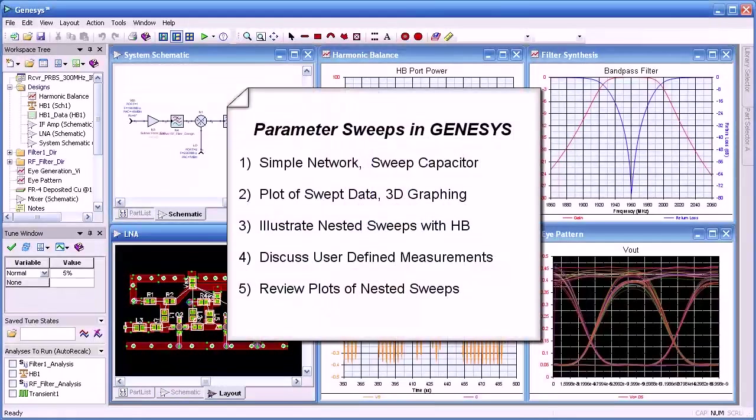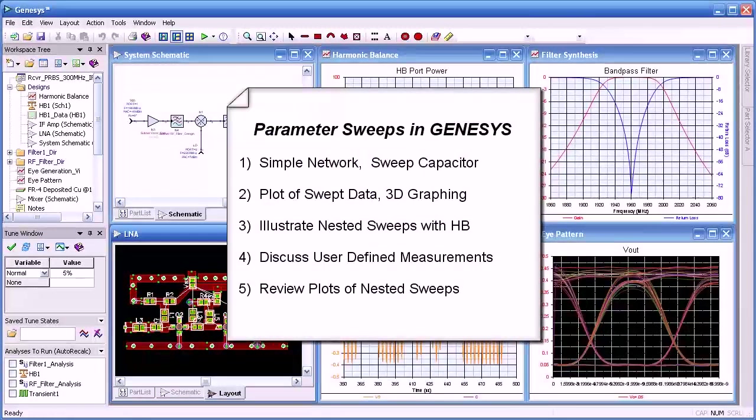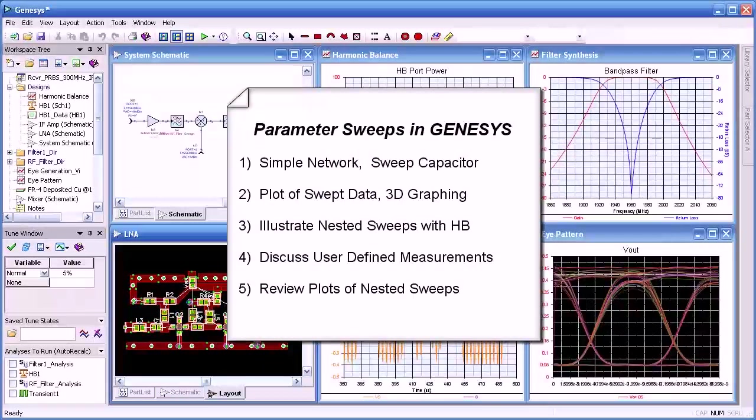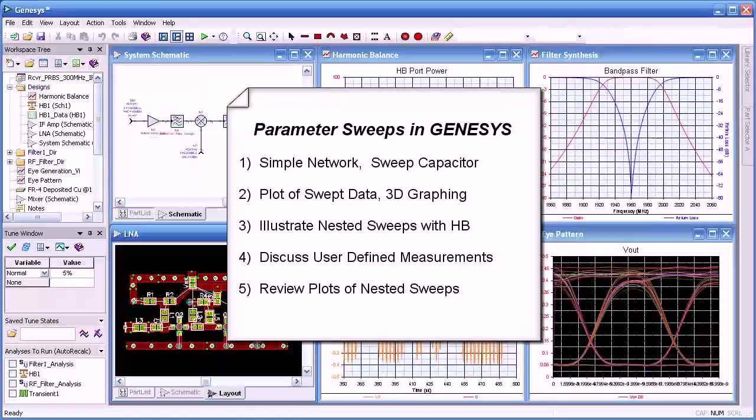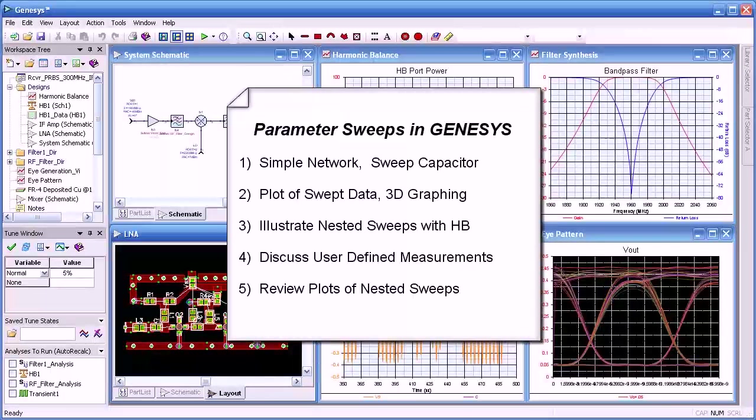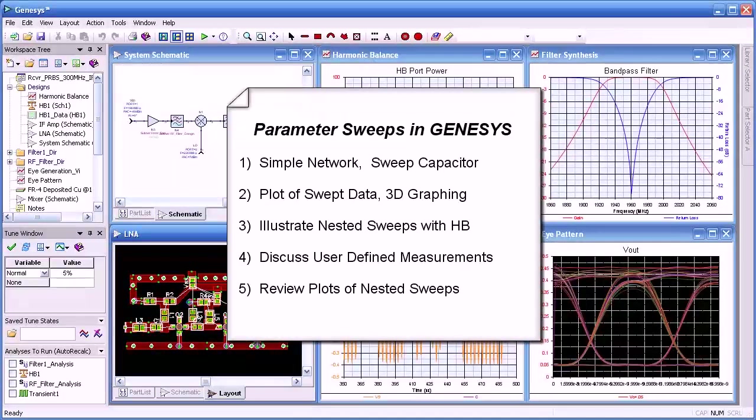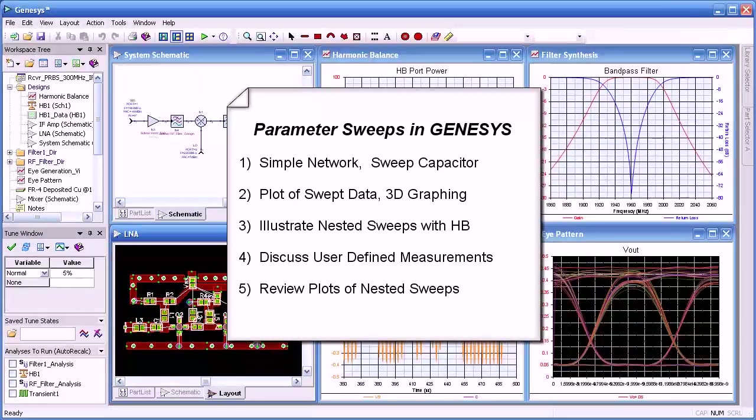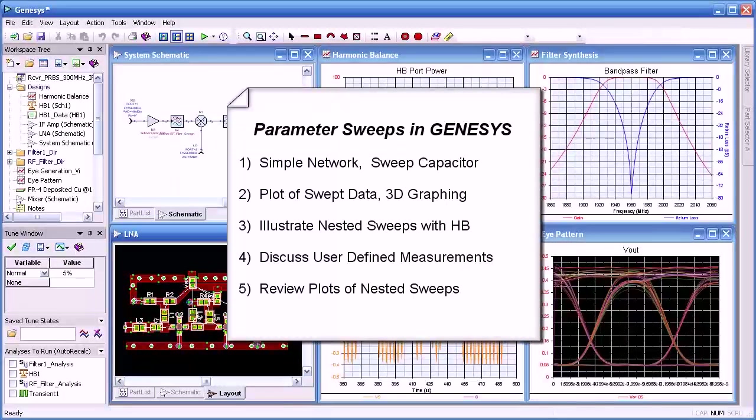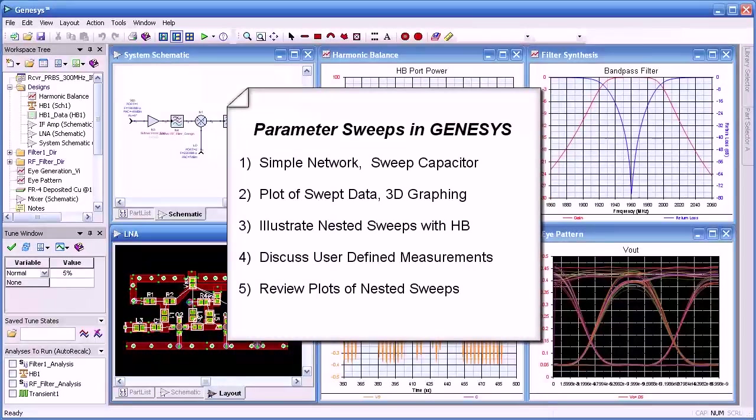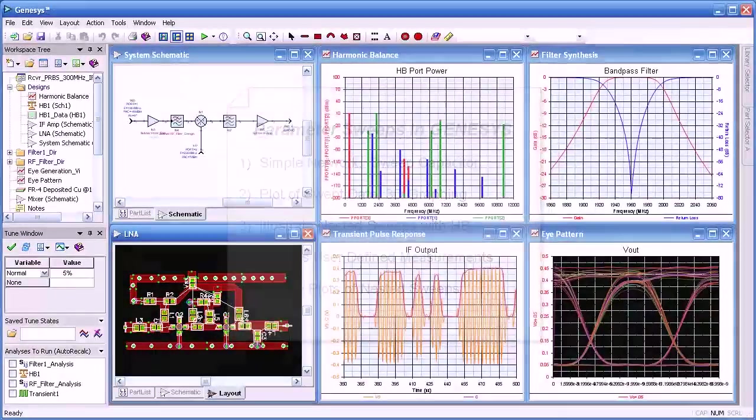Hello and welcome. In this video, we'll present methods used to sweep component parameters. We'll start with a simple network and sweep a capacitor. Then we'll plot the swept data, including a 3D graph. We'll illustrate the concept of nested sweeps using a harmonic balance simulation. We'll discuss the development of user measurements and review plots of nested sweeps.